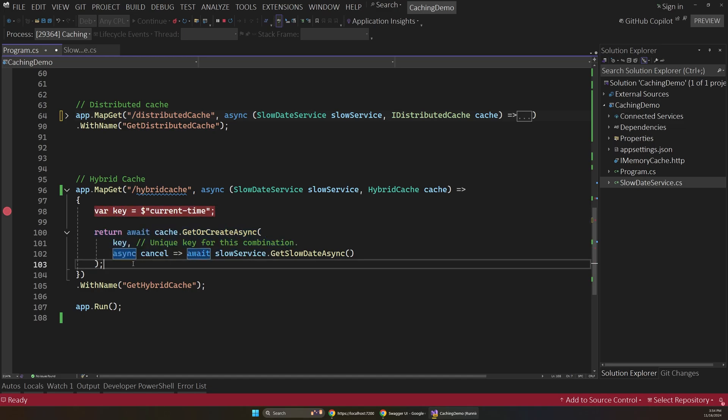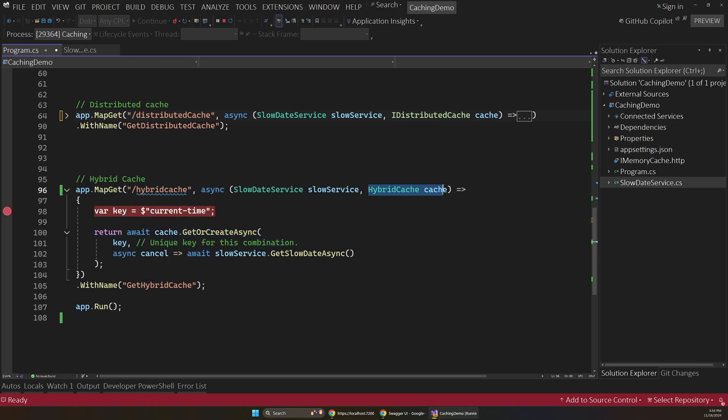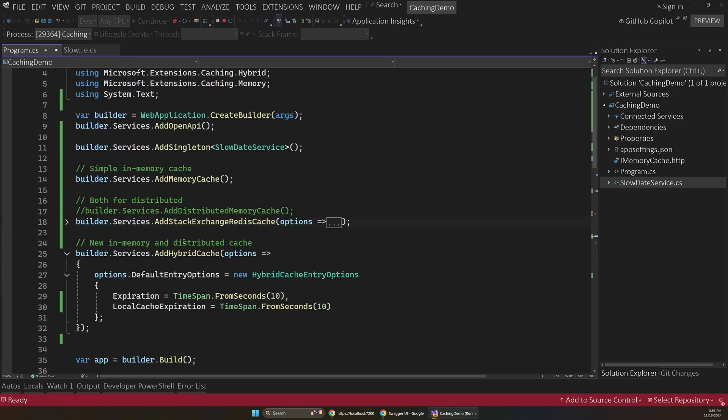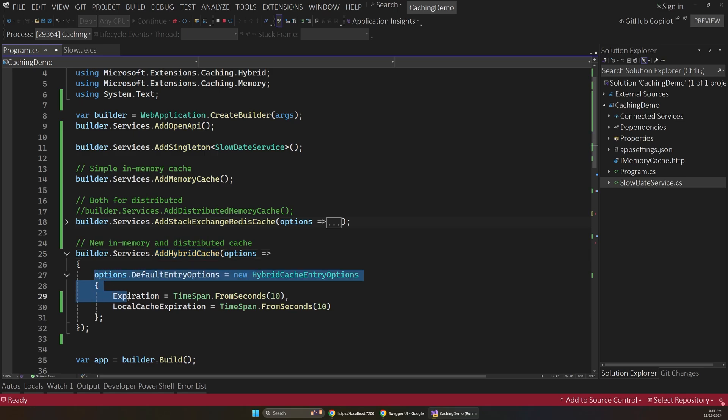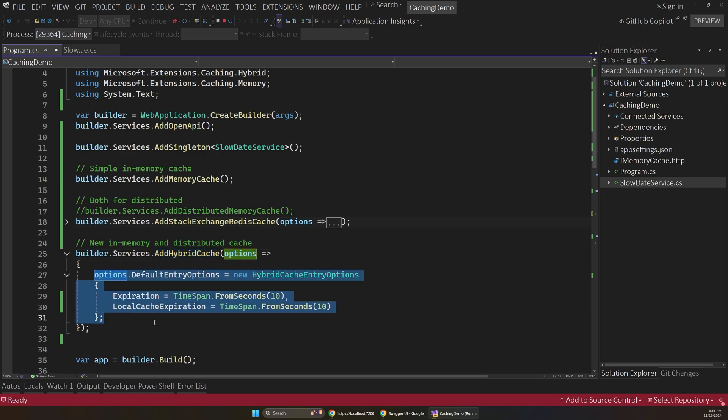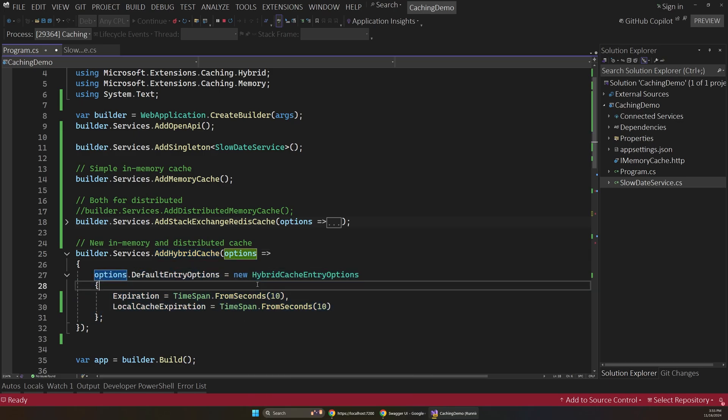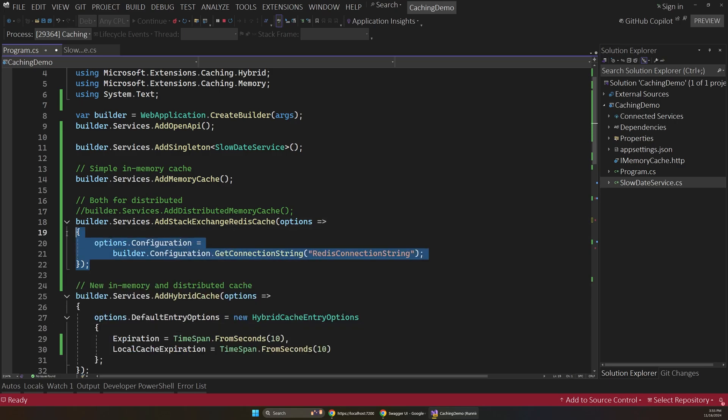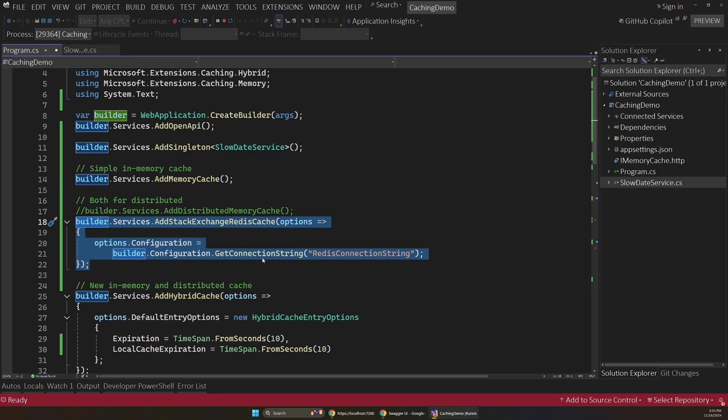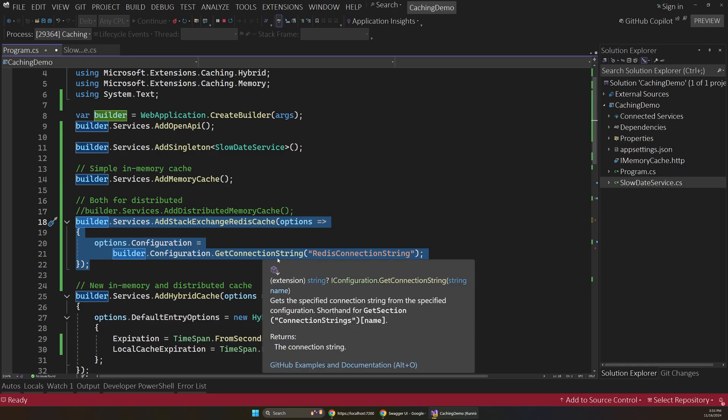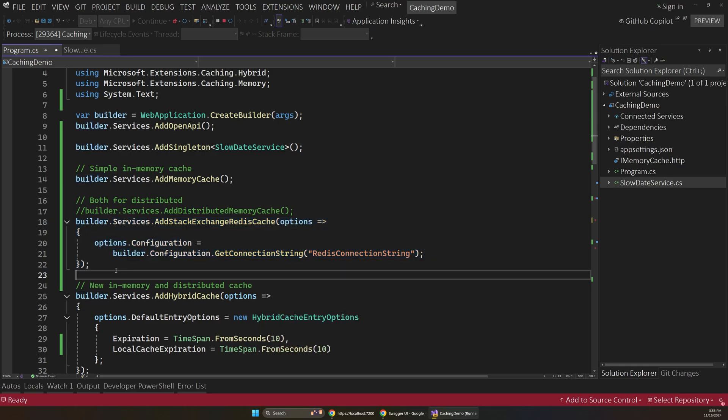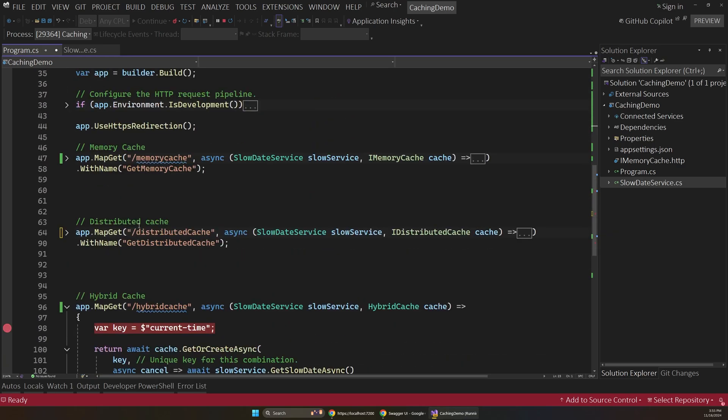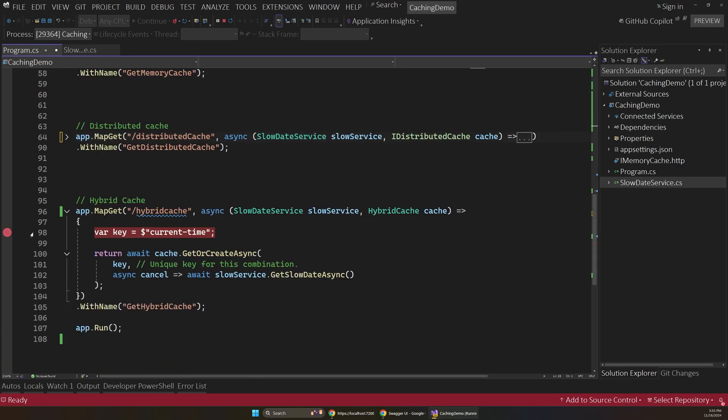But anyway, simple API. And this gets injected as a class. So if we go back up to our registrations here, you can see we have this add hybrid cache. So this registers that class for dependency injection. And here we can actually set an options object globally. And so I'm setting a 10 second expiration again. And if you do wire up a stack exchange Redis or something like this, it will automatically use that Redis instance rather than using the in-memory instance, which is nice. So let's go ahead and test this out.